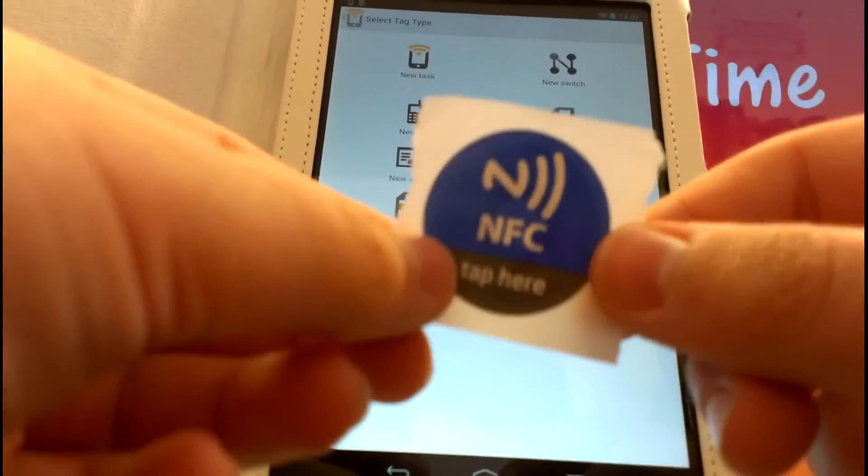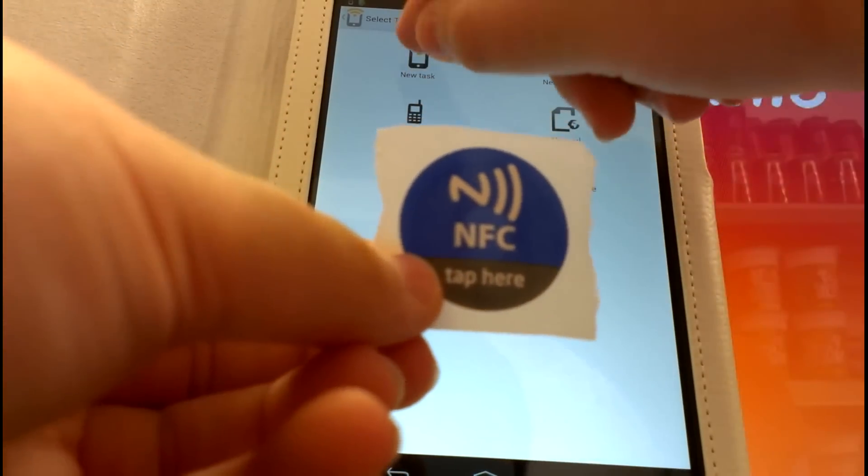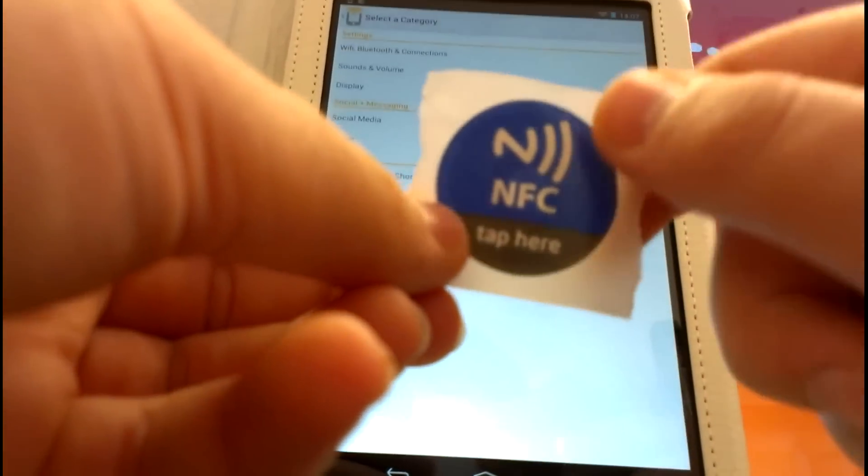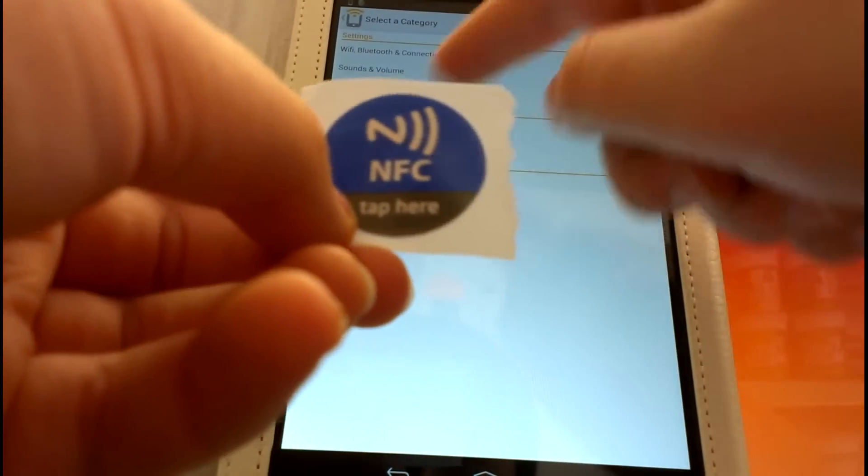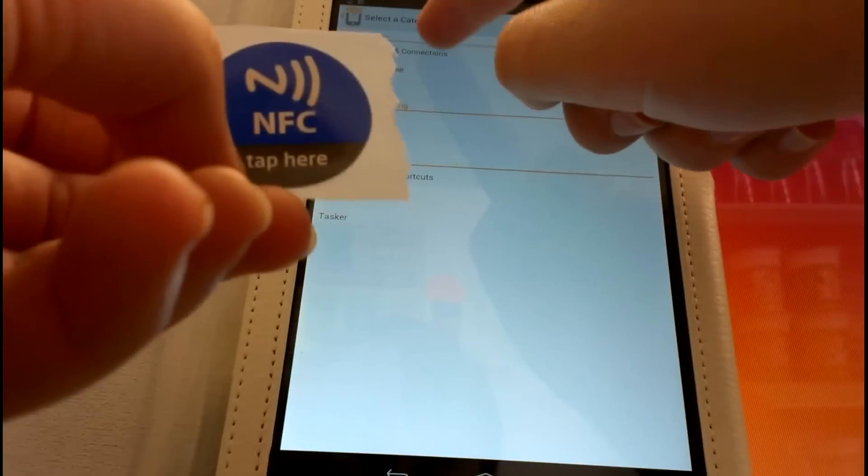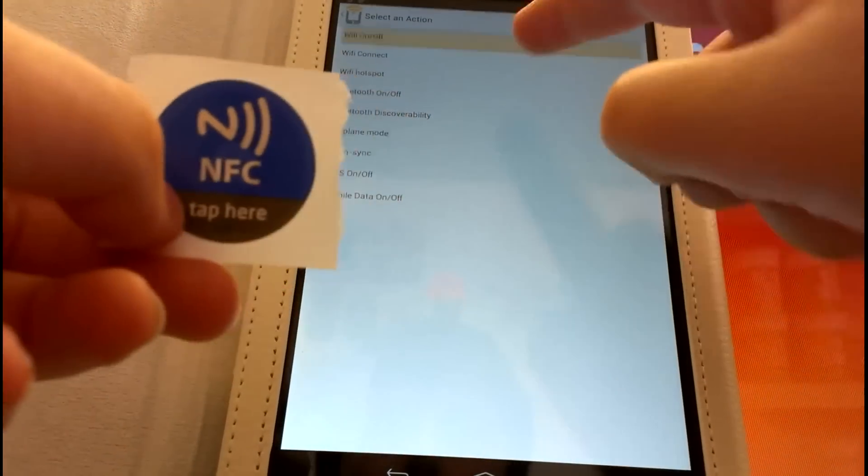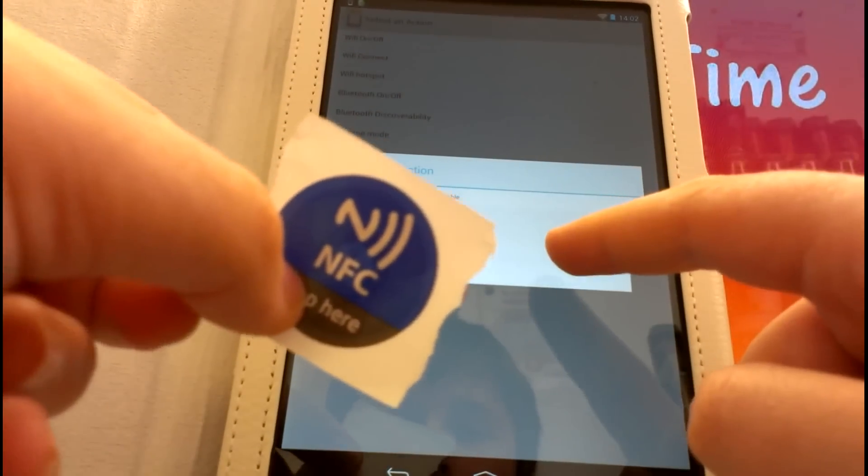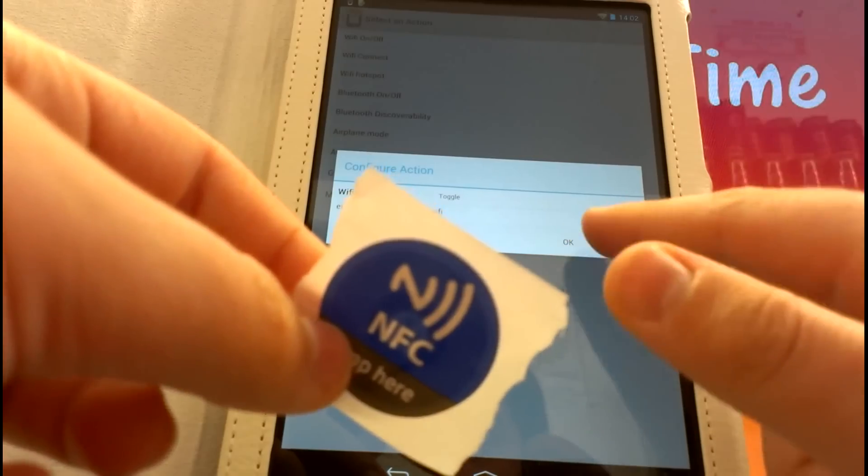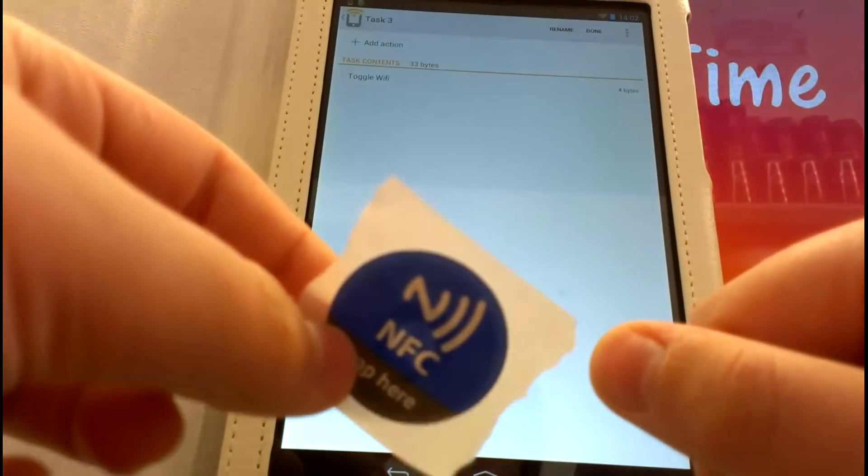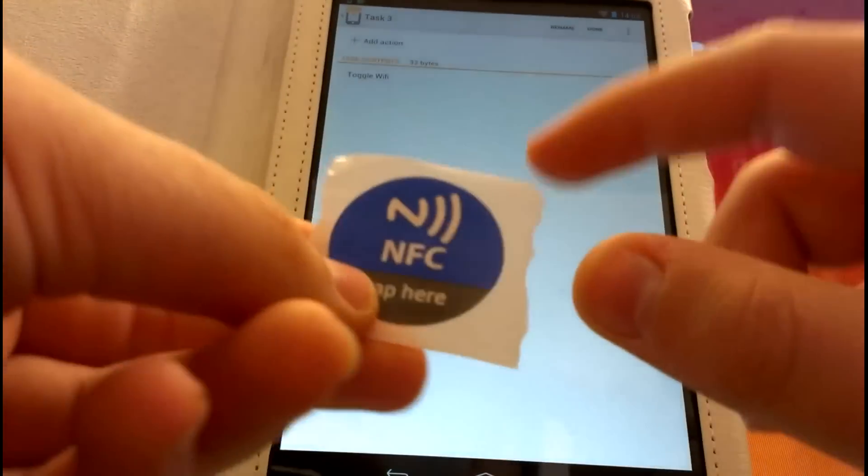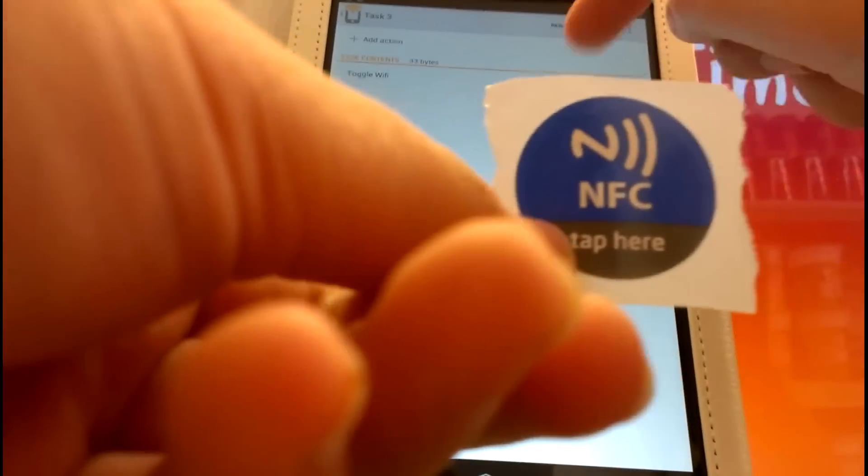Go to New Task, Add Action, and you can choose from the actions you want. I'm just going to select Connections and then select Wi-Fi on and off, and I'm going to set it to toggle. Press OK. So now that's all I want my tag to do, so I'll just press Done.